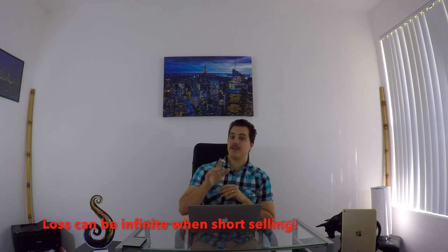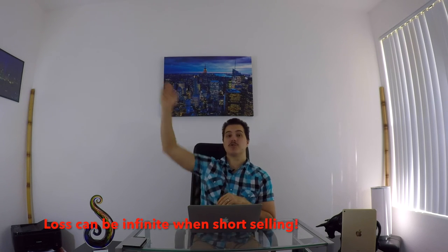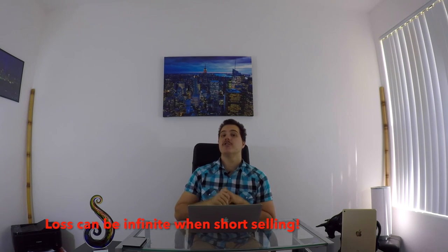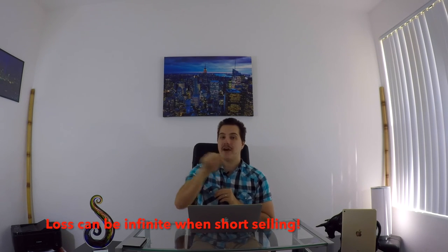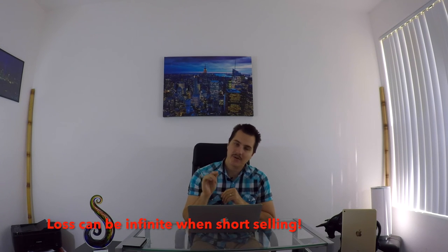The danger of short selling, of course, is your losses are infinite. Whereas if you're a long investor, let's say you bought it at $10, it goes to zero, you lose 100%. Let's say you're short selling at $10 a share, it goes to $100 a share. You're down a thousand percent. So that's the danger of short selling. Your losses are infinite.